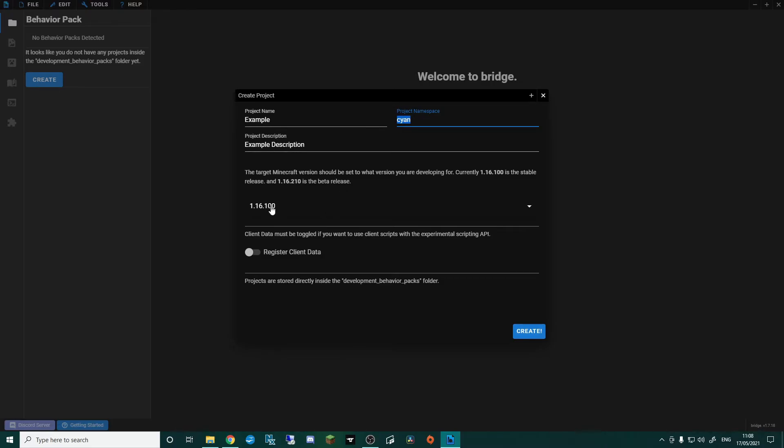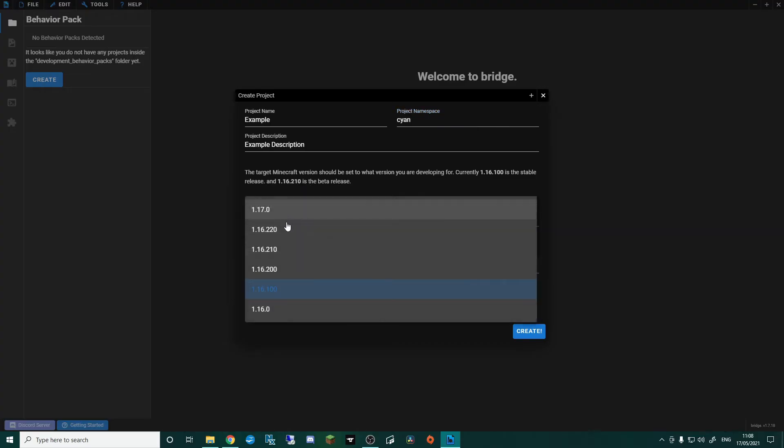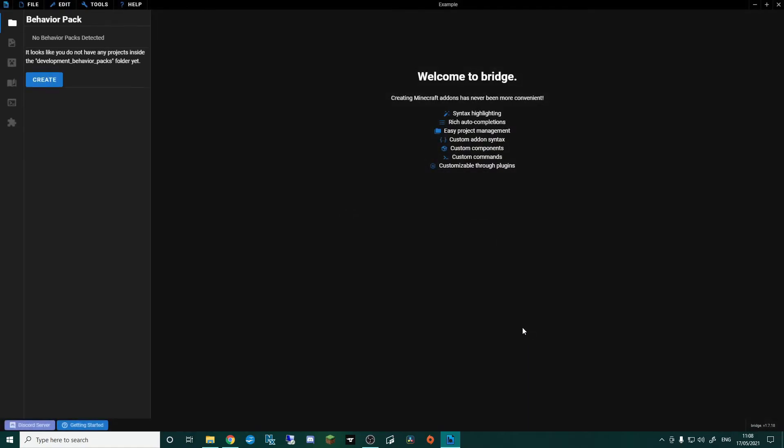So automatically for me, it's automatically defaulting to the stable release, which you can see here. Target Minecraft version should be set to what version you are developing for. Currently, 1.16.100 is the stable release, and 1.16.2.10 is the beta. So if this isn't already here, just click it and make sure that you're on whatever the stable release is. And then I'm going to click Create.